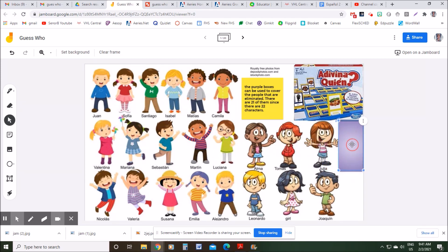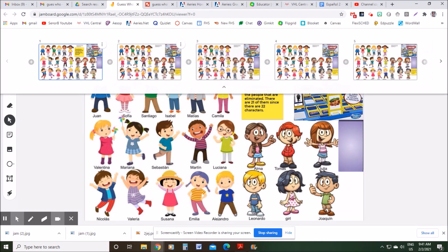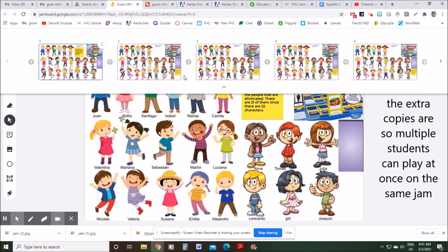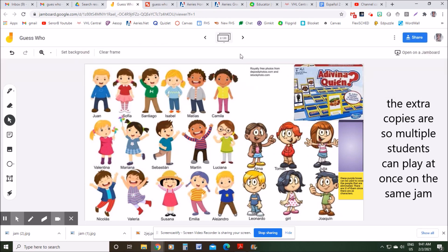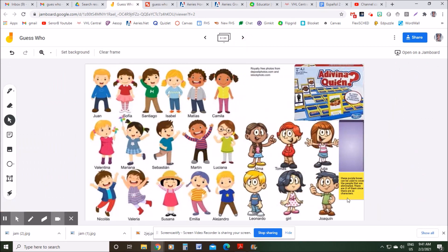I also made 19 more copies of this page, and on all of the other copies — the ones that the students would use — I included a sticky note with the directions of how to use these purple boxes to cover up the characters.